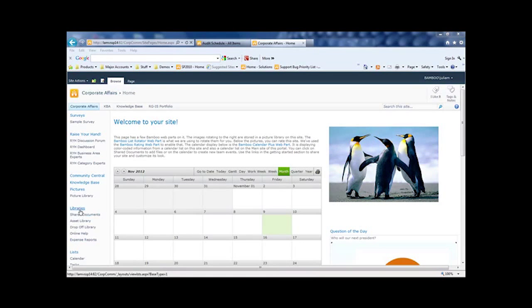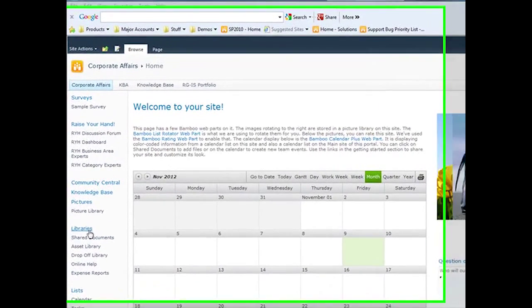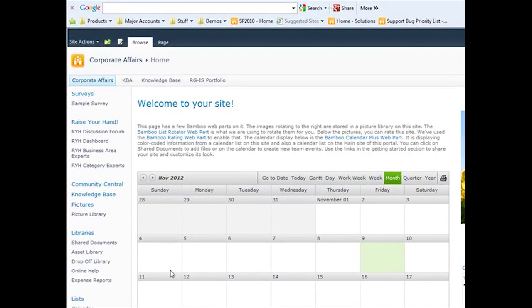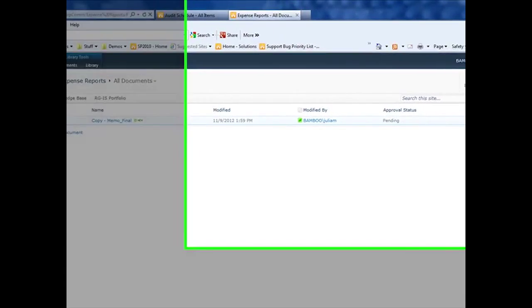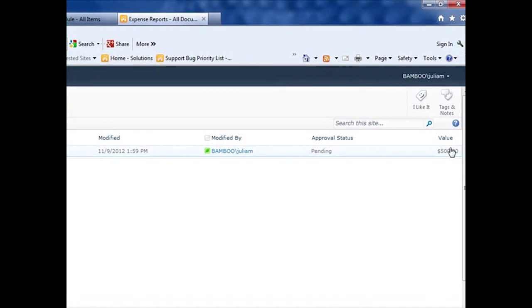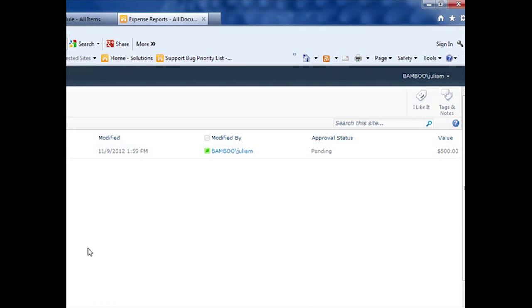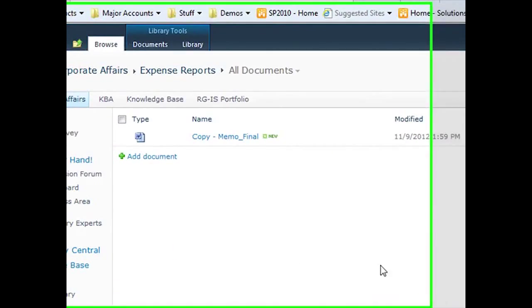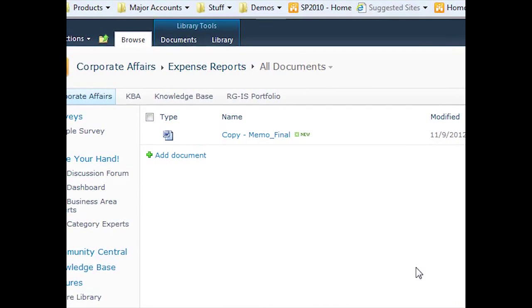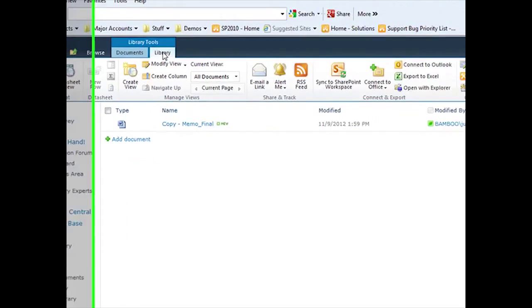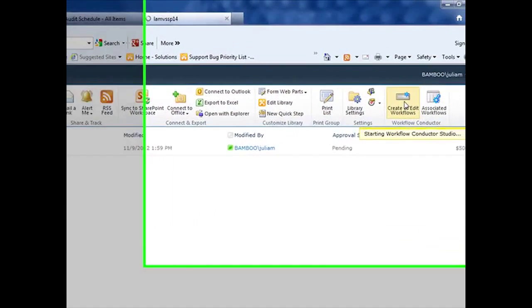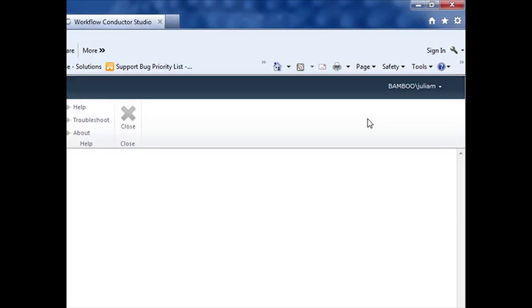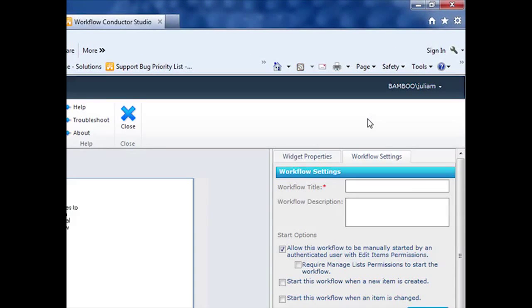I have a document library on my corporate affairs site that I call Expense Reports. My employees would upload their expense reports to this library and enter the value to be reimbursed in the value column. And depending on that value, the approval will follow a couple of different paths. So first, go to the library ribbon and open up your Workflow Conductor Studio by clicking on Create and Edit Workflows.